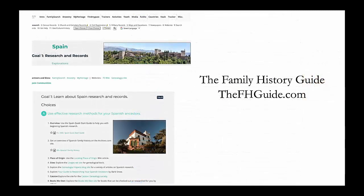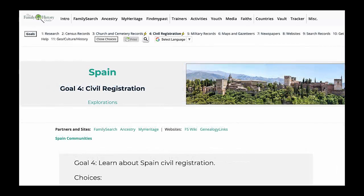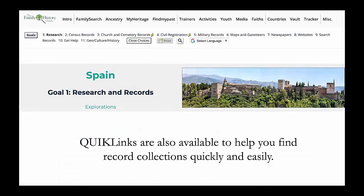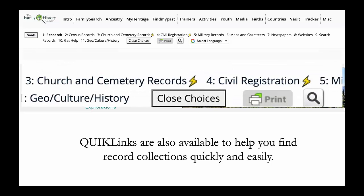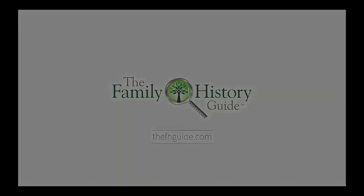The goals in the Family History Guide will assist you in learning about and understanding research in Spain and helping you find your ancestors. The Family History Guide Church and Cemeteries goal page will help you find grave markers for your ancestors and relatives. The Family History Guide Civil Registrations page will further help you with explanations about Spanish civil registrations. Quick links are also available to help you find record collections quickly and easily.